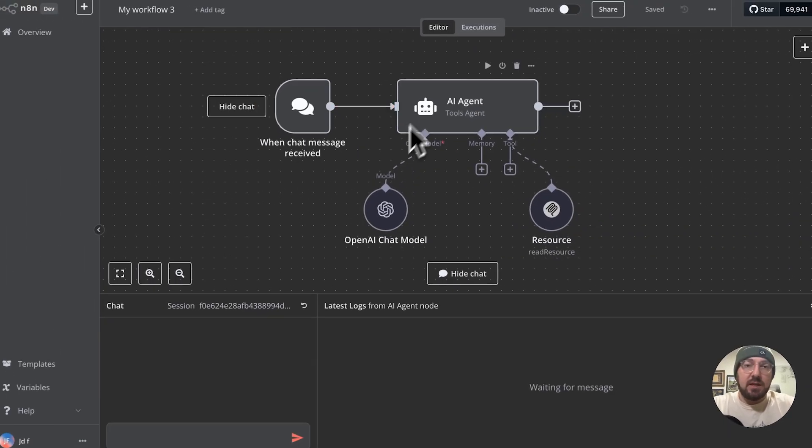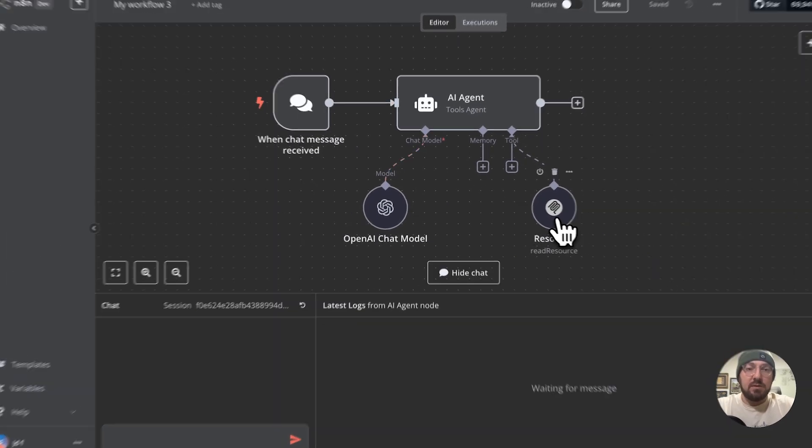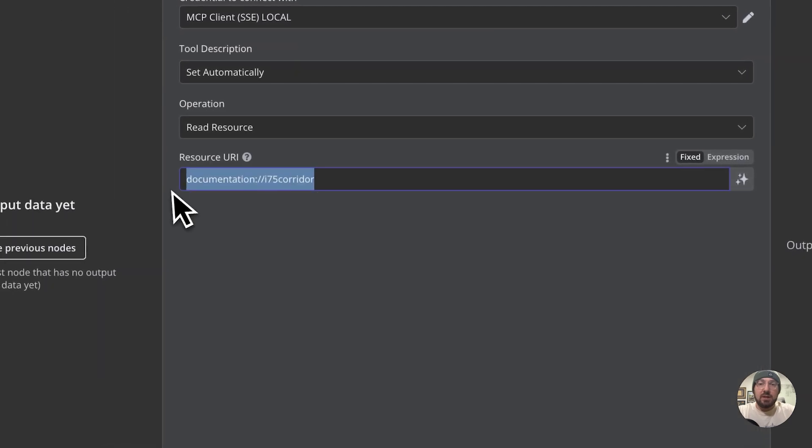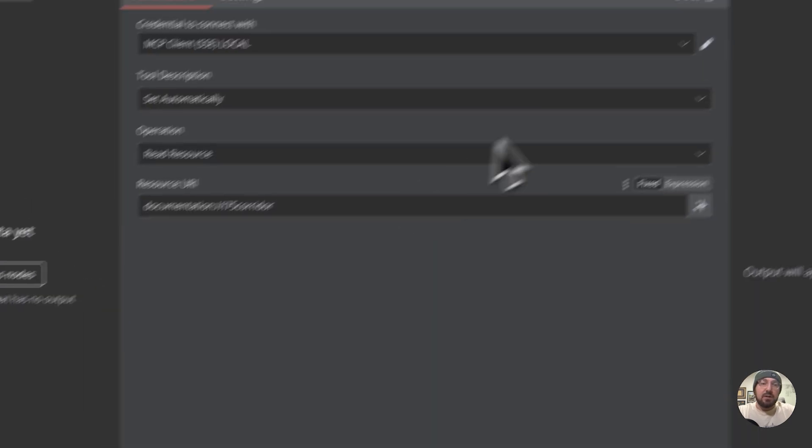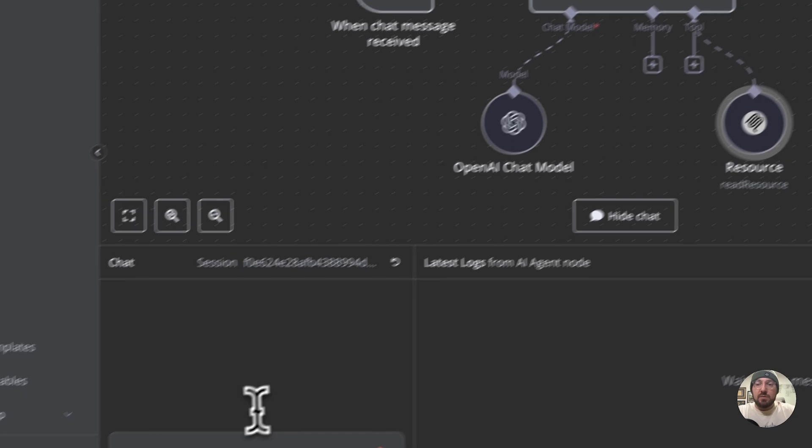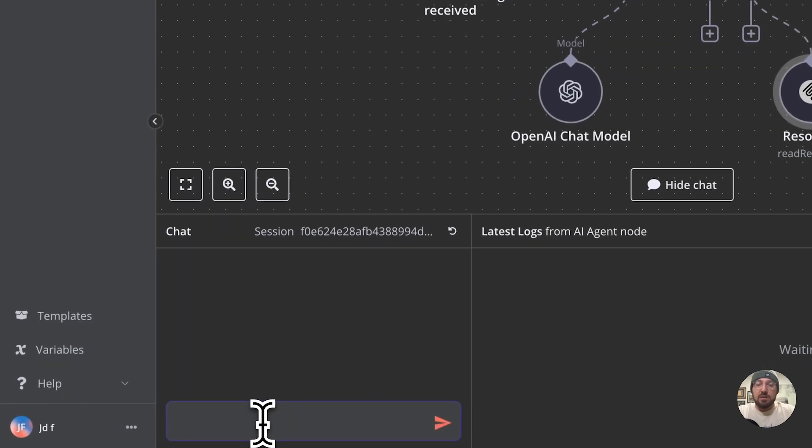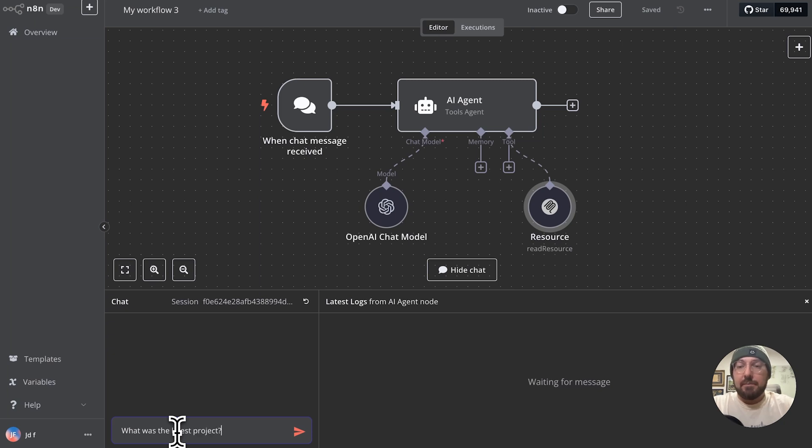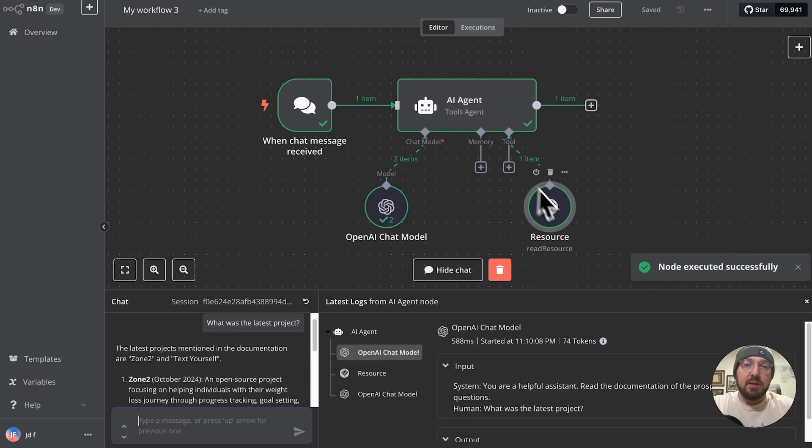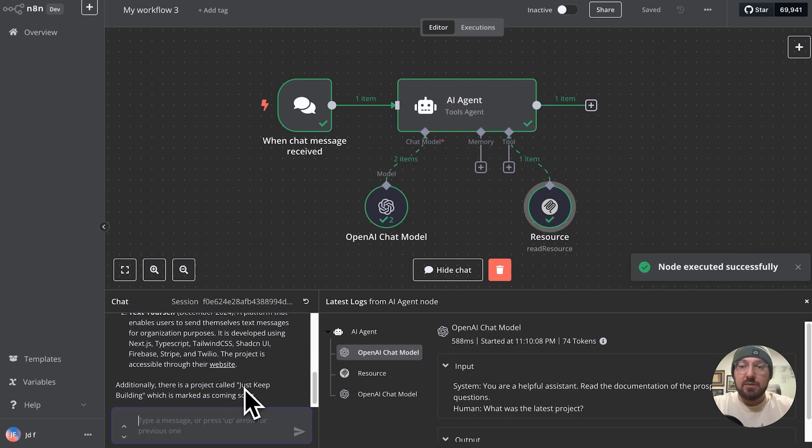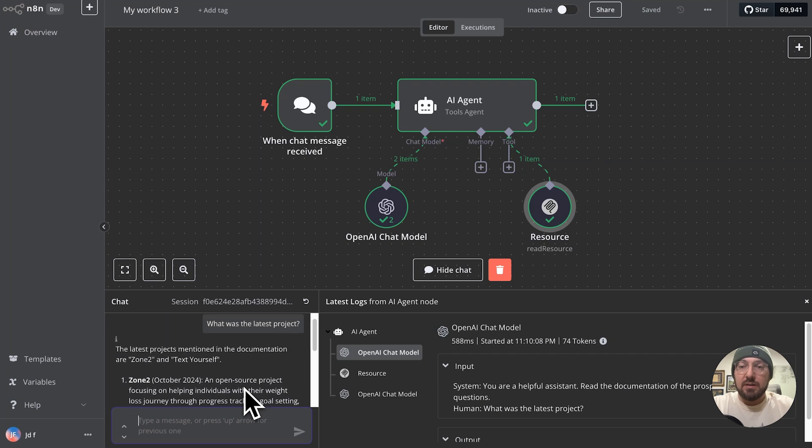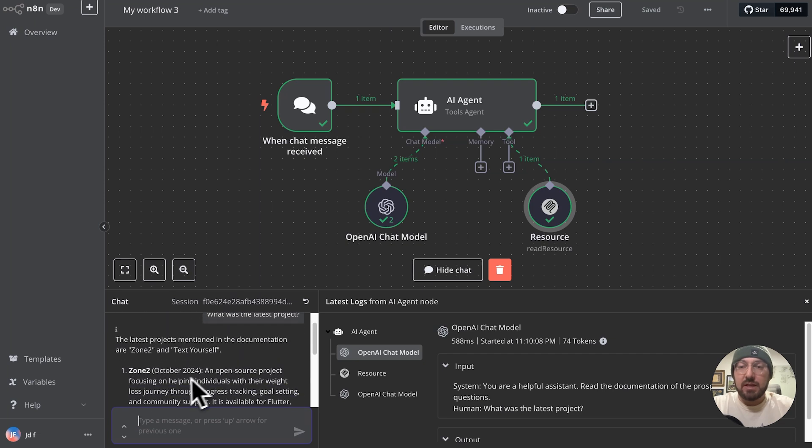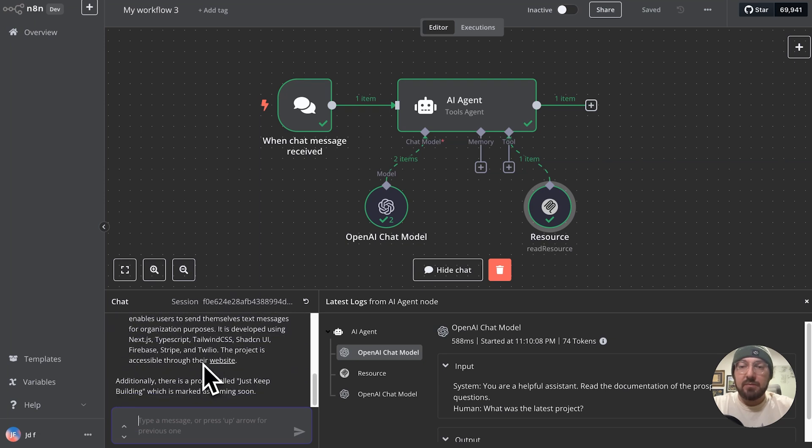So basically we have this agent and we have a resource, and this resource is static. We're looking at documentation or I-75 corridor. So what we can do here is we can say something like, what was the latest project? And it's going out, getting information from the resource and pulling it back. And so now it's showing the different projects that have come out.